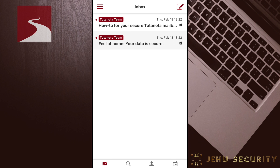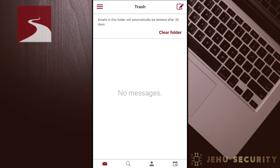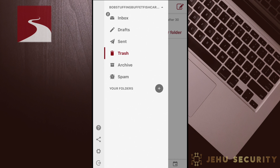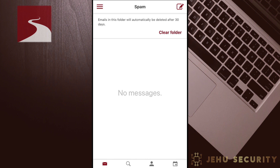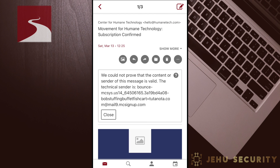We'll now review a few of the key settings available in the Tutanota app. Tapping on the three bars in the top left opens the menu. From here, you can view the folders in your email, such as Trash and Spam. In both of these folders, you will see a prompt that the messages will be automatically deleted after 30 days. We see that we've received an email from an exciting newsletter. Tutanota gives us a warning that the content or sender could not be validated, in this case because the newsletter uses a mail forwarding service.